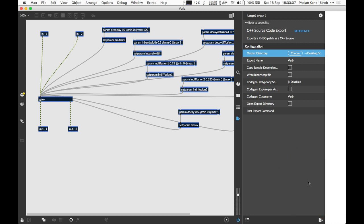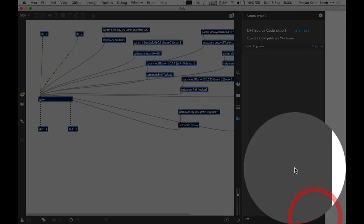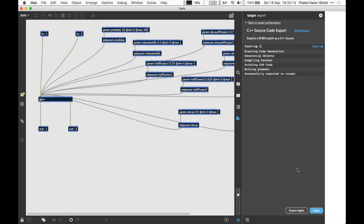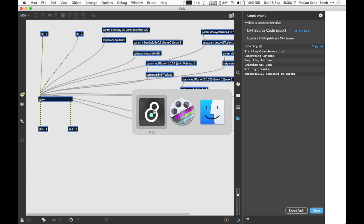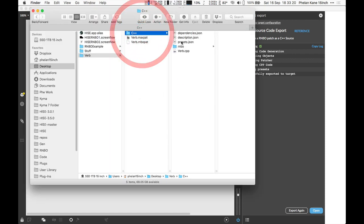Now we can click the export button in the bottom right hand corner of the sidebar and RNBO will do its stuff. There we go, we have managed to export our code. Let's come back to our desktop and we'll be able to find our code is sitting here in our RNBO export.